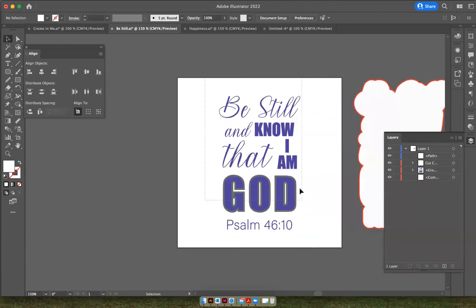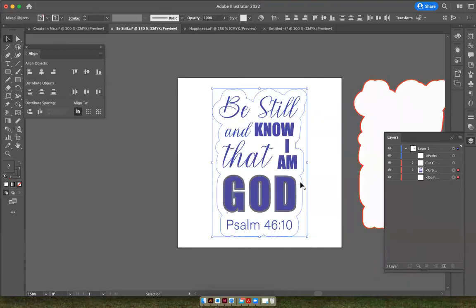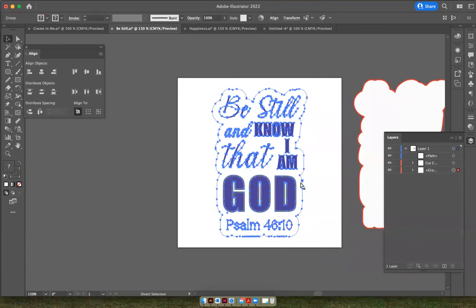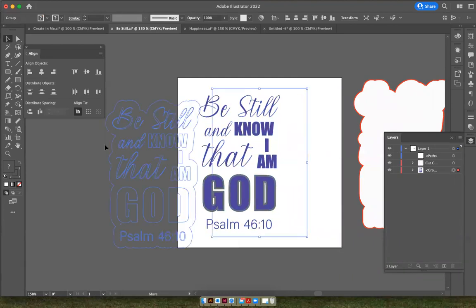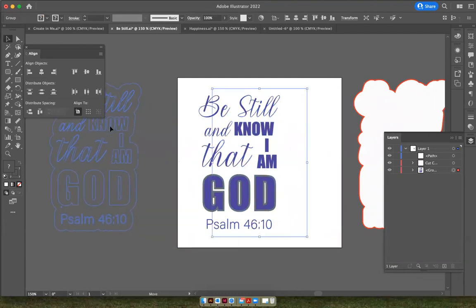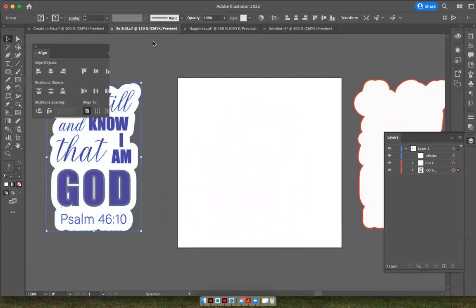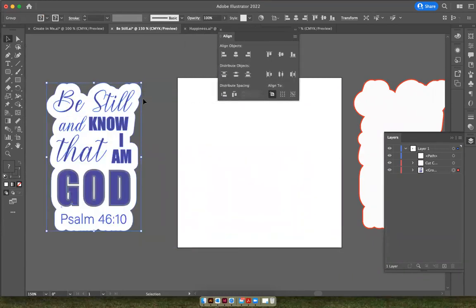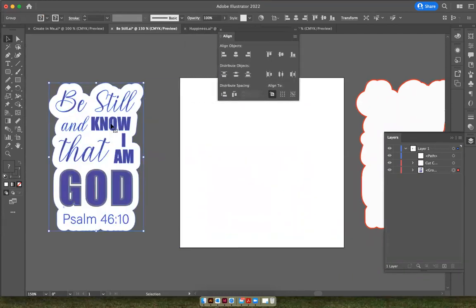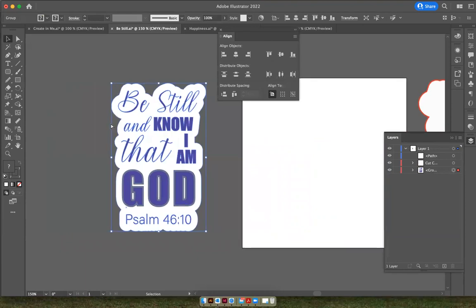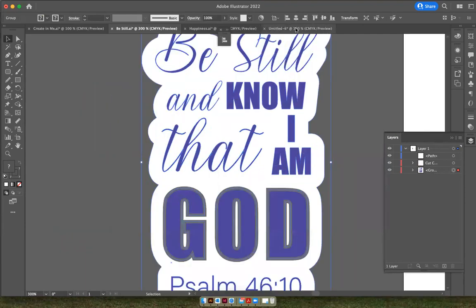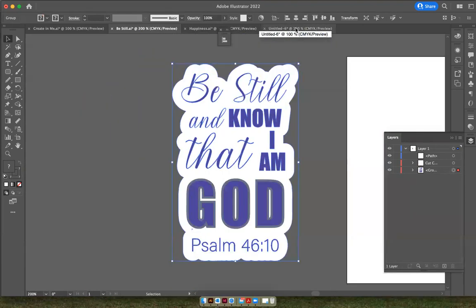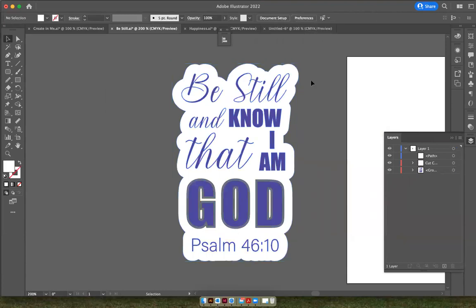And you can group it together. And if you take it off the whiteboard, you can see exactly what it's going to look like when you have it cut out. All right. Thanks for watching.